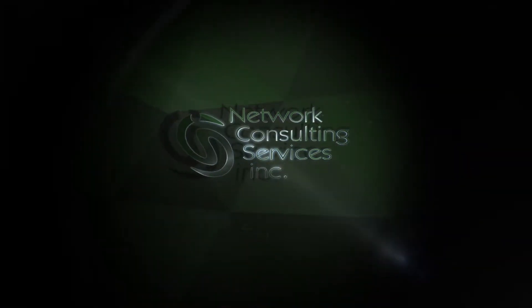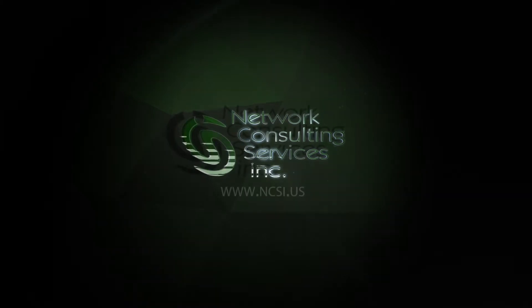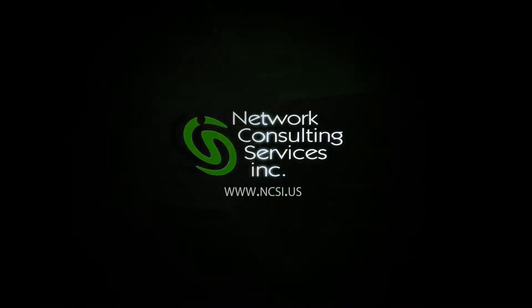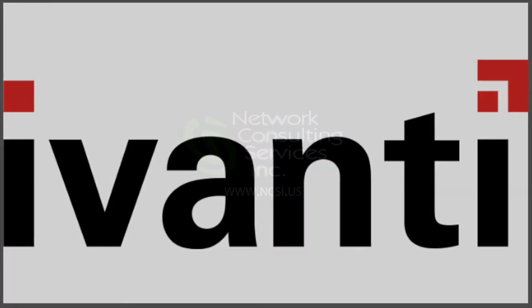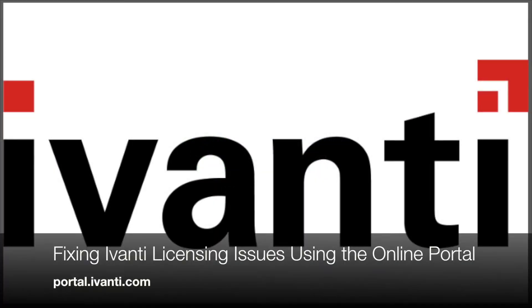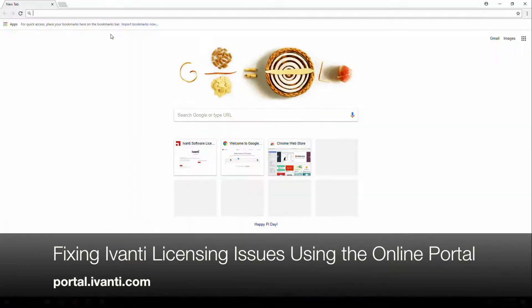Hi everyone, I'm Brett Cloward with NCSI. Today I'm going to show you Ivanti's online licensing portal, as well as a simple licensing fix you may be using in the future.